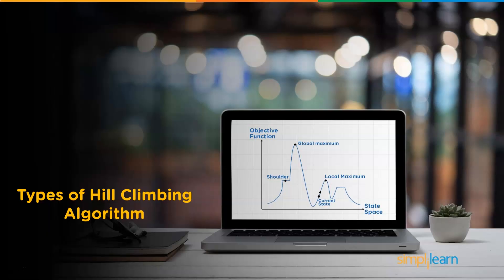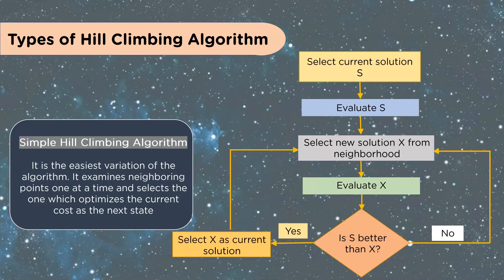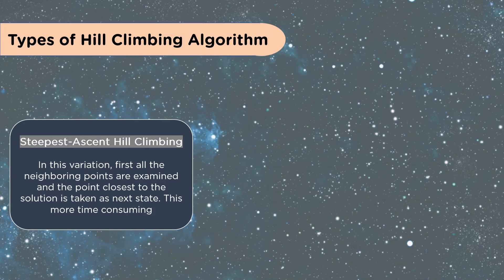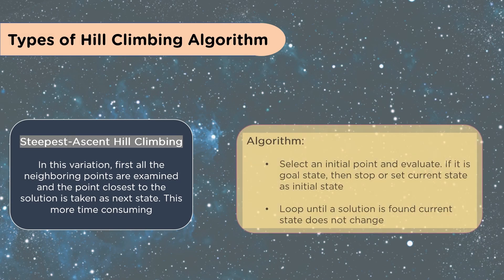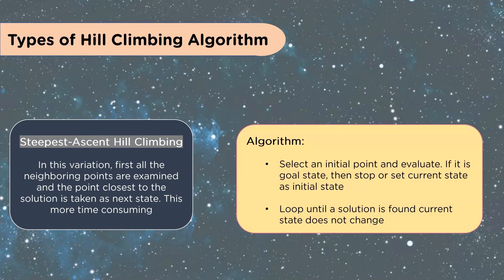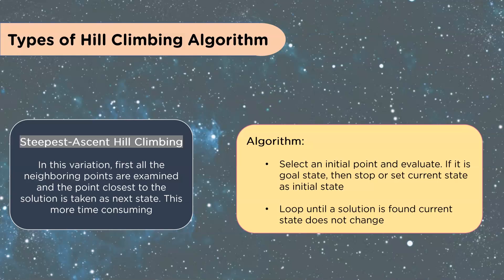Types of hill climbing algorithms. We have the simple hill climbing algorithm. It is the easiest variation of the algorithm. It examines neighboring points one at a time and selects the one which optimizes the current cost as the next state. The steepest descent hill climbing. In this variation, first, all the neighboring points are examined and the point closest to the solution is taken as next state. This is much more time consuming than the first one. You can see here where we select an initial point and evaluate it. If it is a goal state, then stop or set current state as initial state. Loop until the solution is found or current state does not change.